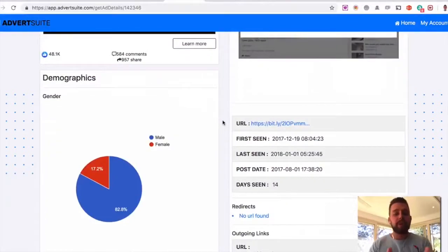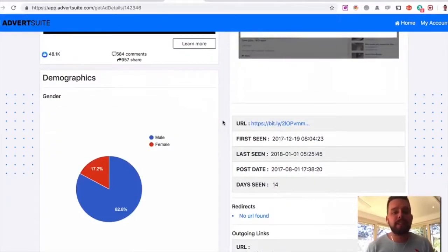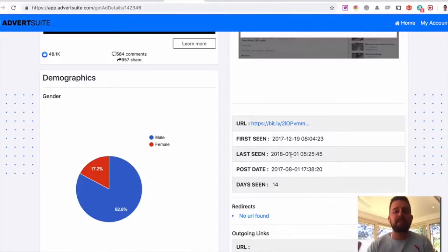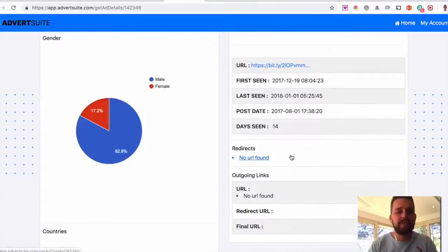Demographics, the majority of people engaging with this ad, in this case, are male. You can see all this information, how long they're running it for, how long it's been seen for, what countries it's being targeted.